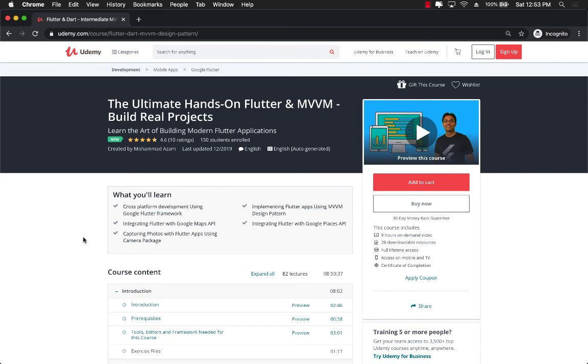Flutter is taking over the world basically. A lot of companies will be investing their time and their money and the developers into learning Flutter and what better course than this one where you can get hands-on experience on building Flutter applications. So I really hope that you enjoy the course and thank you so much.